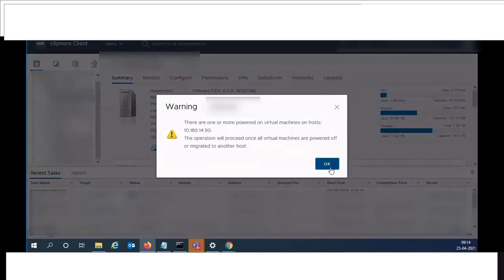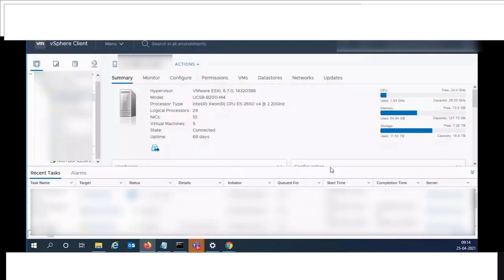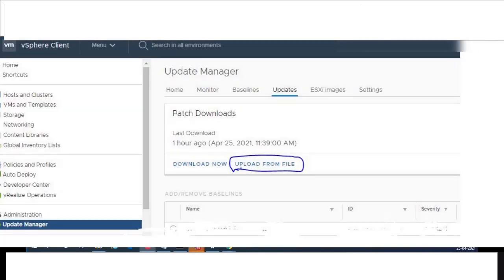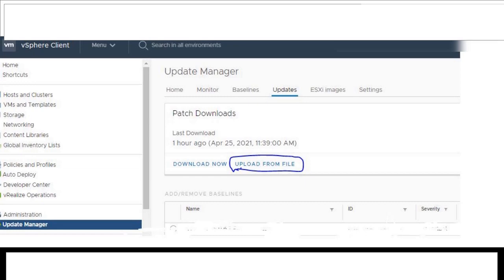Select the ESXi host which was taken in maintenance mode, click on update and select the ESXi patch. Then click on remediate.